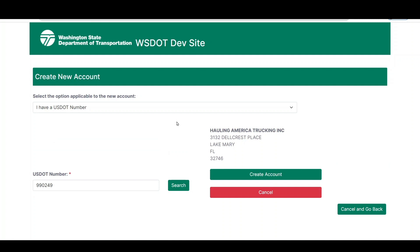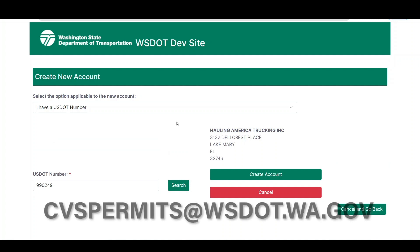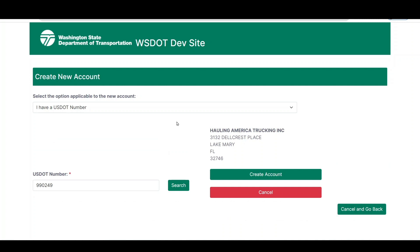If the system notifies you that the account already exists, this likely means a permit service has already created your account in the past. Contact the permit office at cvspermits@wsdot.wa.gov to add your SAW login username as a user in the account. To cancel account creation and return to the login page, click the Cancel and Go Back button. To proceed with account creation, click the Create Account button.